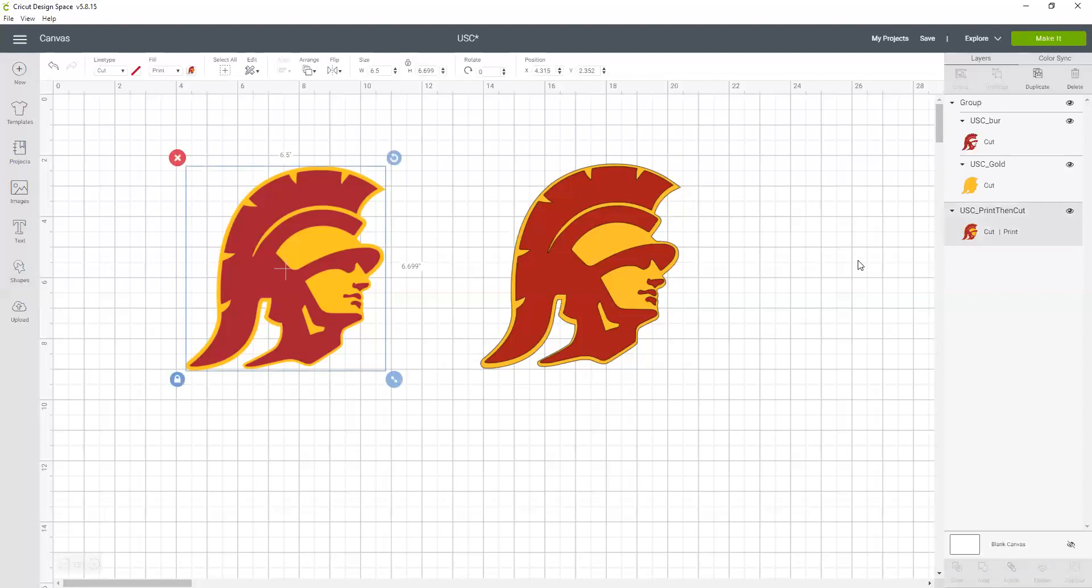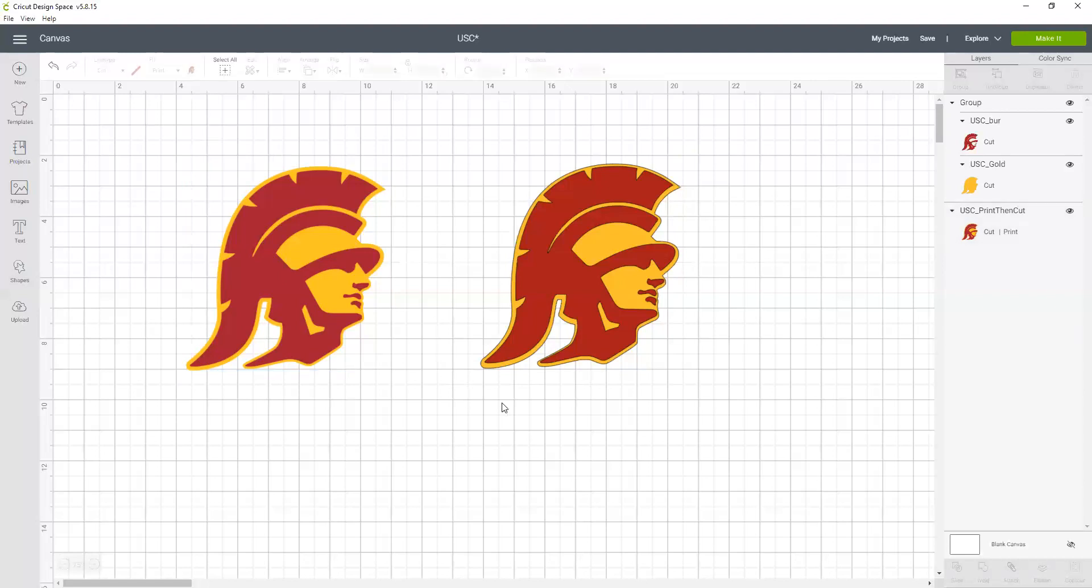I can see that in my layers panel right here. I can also see that on the top bar up here where it says fill its print, and there's a little preview of my Trojan. So this one has two layers.